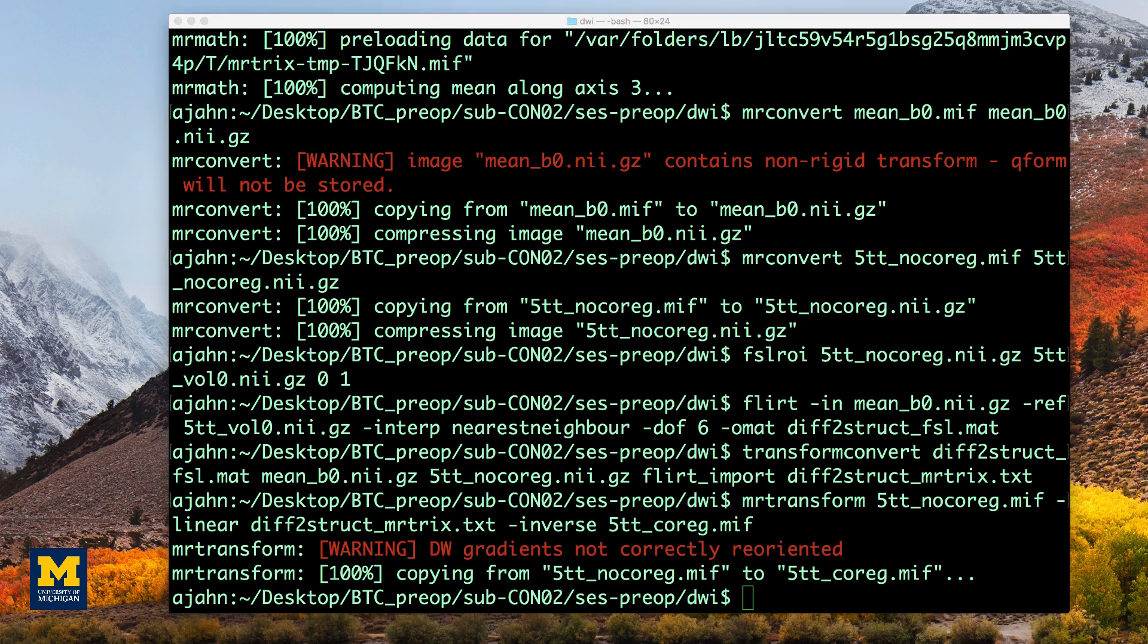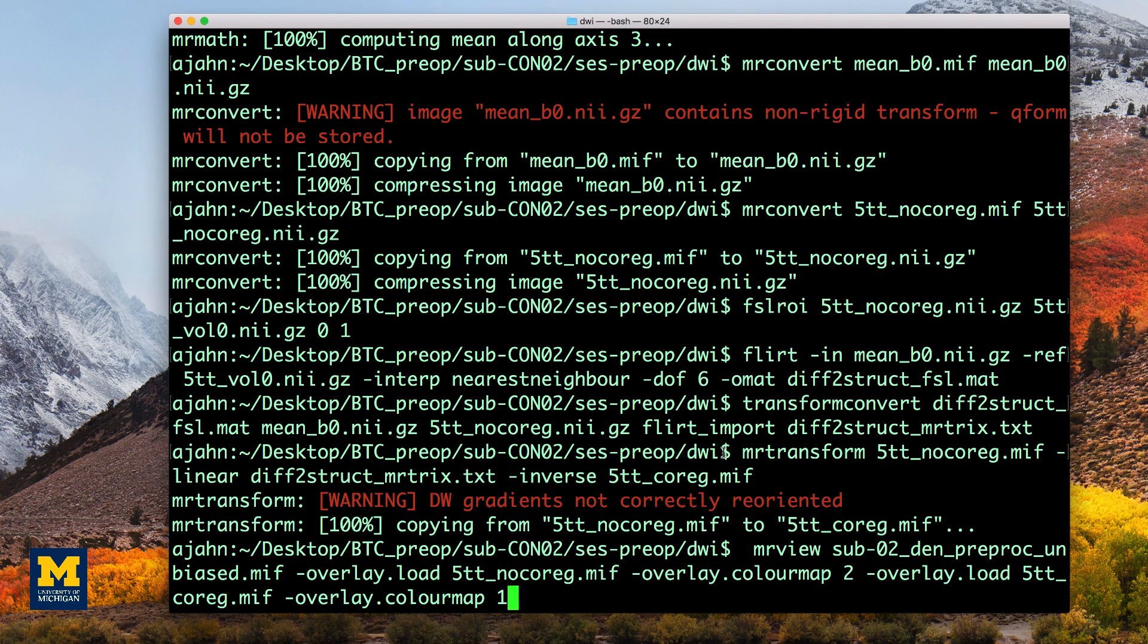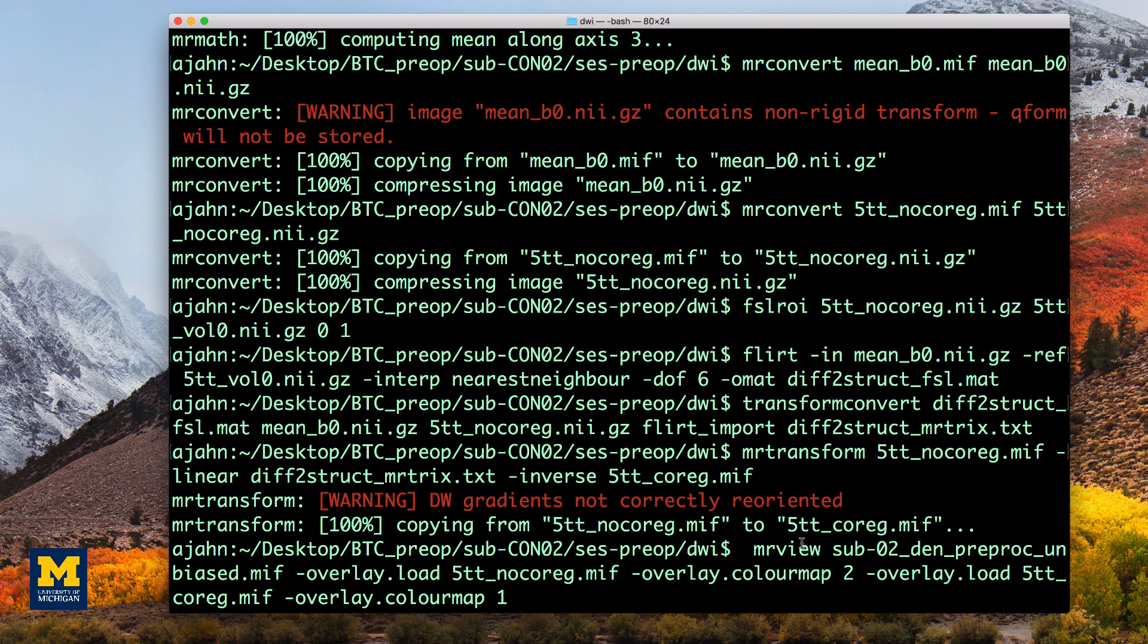This file can then be loaded into mrview in order to examine the quality of the co-registration. The overlay colormap options specify different color codes for each image that is loaded. In this case, the boundaries before co-registration will be depicted in blue, symbolized by the number 2.